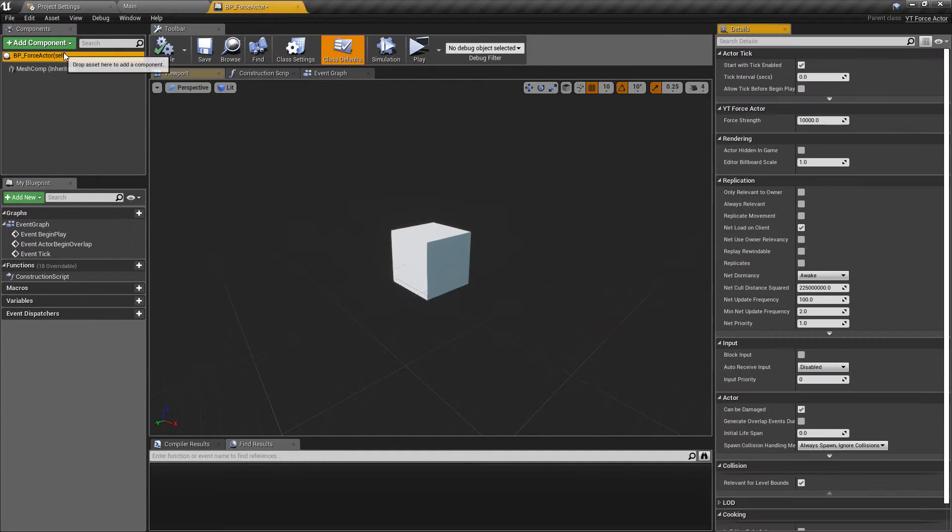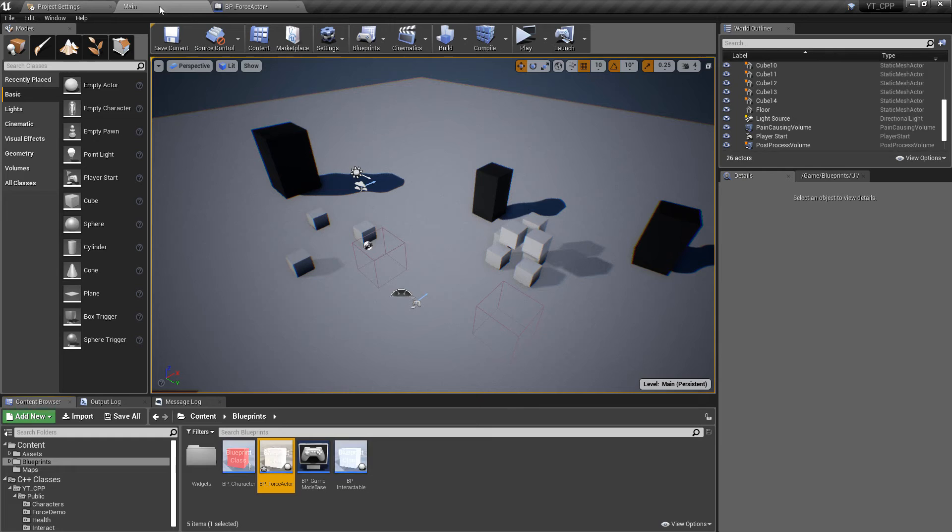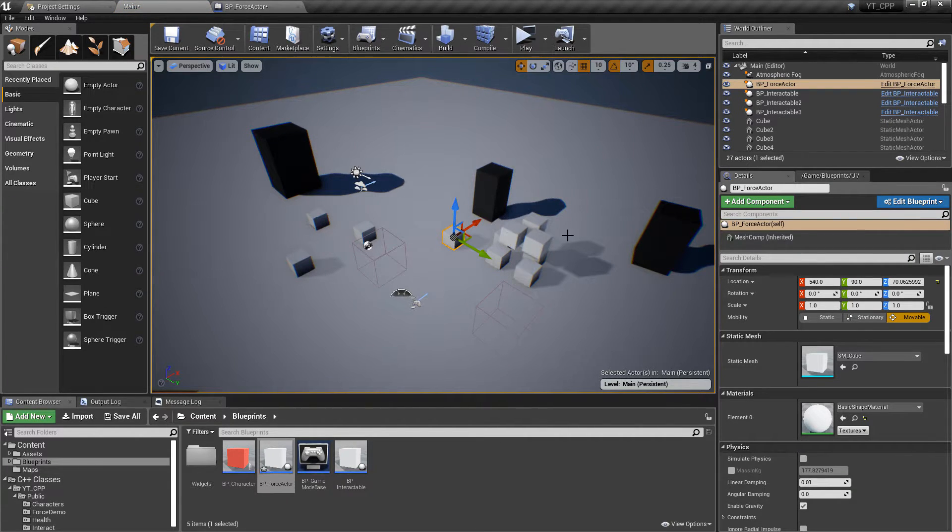And it should also have our force strength which again is what we need. So we can place this in, we'll put this just over here again so that we can see this as soon as we start play.